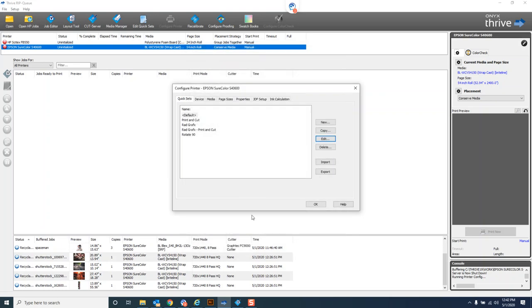Like I said, you can pretty much automate anything you can think of. If you want to have some special color management, you can actually automate a quick set to apply a color management profile or filter from job editor to every job that comes in with that quick set. So it's really limited to your imagination as far as quick sets go.